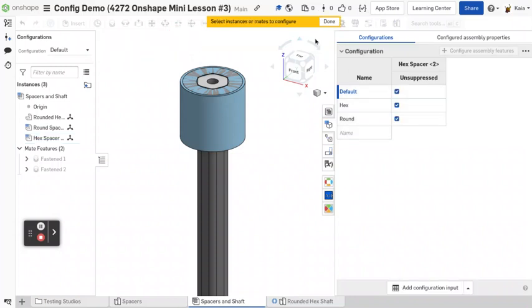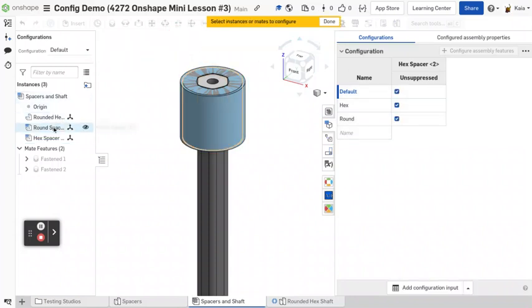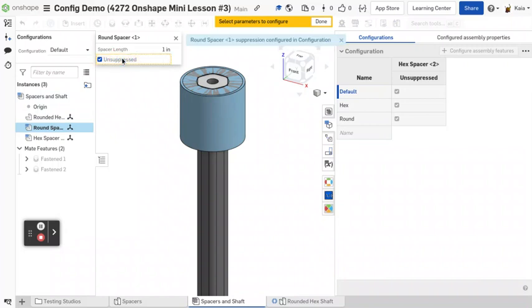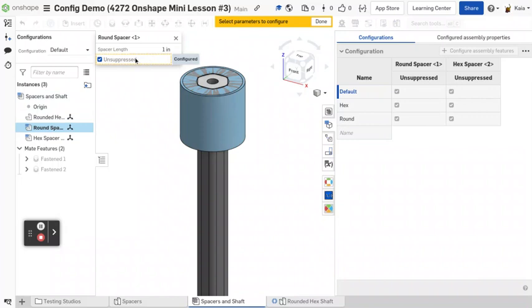Cool. So now let's exit that. And then you can also do, so we have hex and now let's do round. And then you'll have to click on the little unsuppressed again. Notice how it kind of fills itself out with a little dotted line instead of fully yellow once you click on it. And now we have both of these. So let's click done.